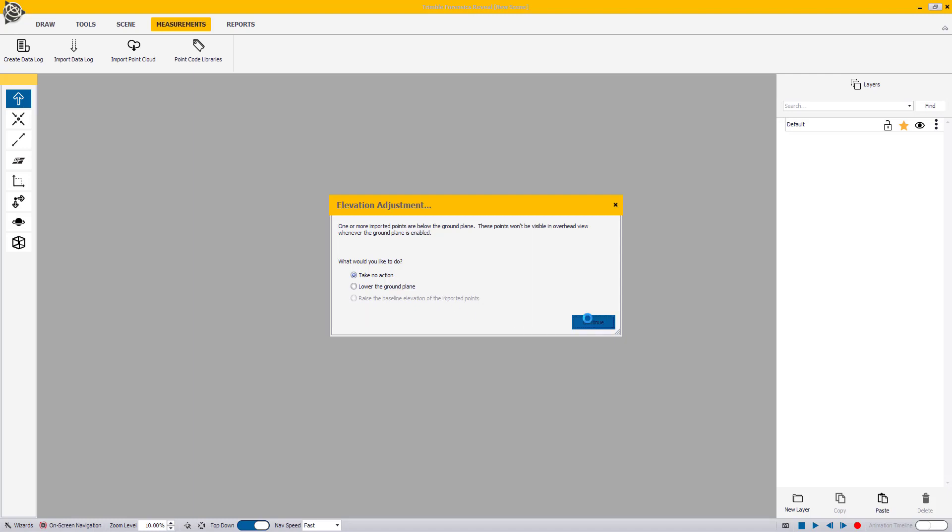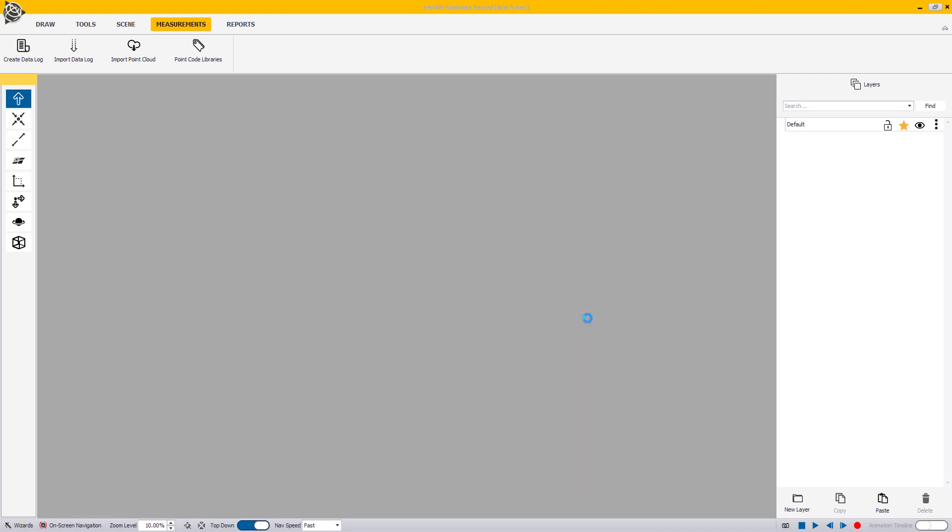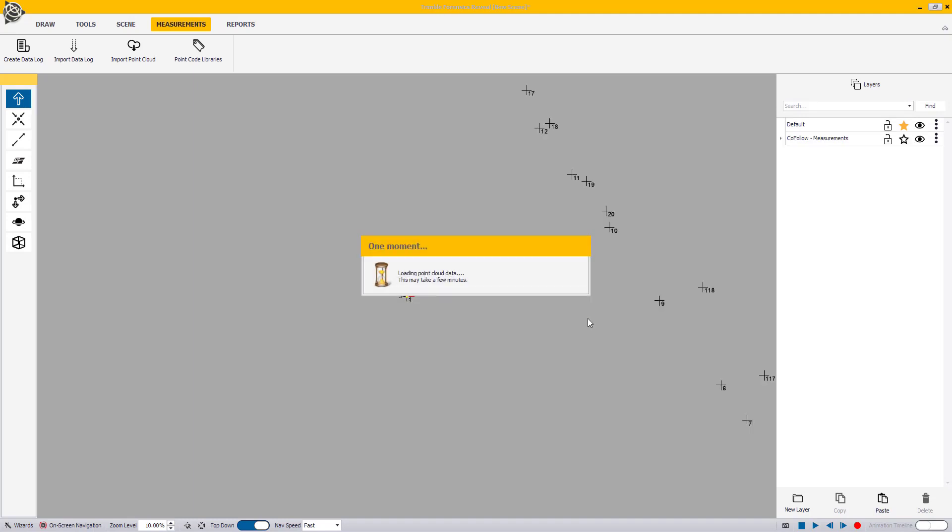Reveal will import the measurement and indicate that the import was successful. Please note that if you're also importing scans with your .capture file, Reveal might take a few moments to import the scans depending on their file size.